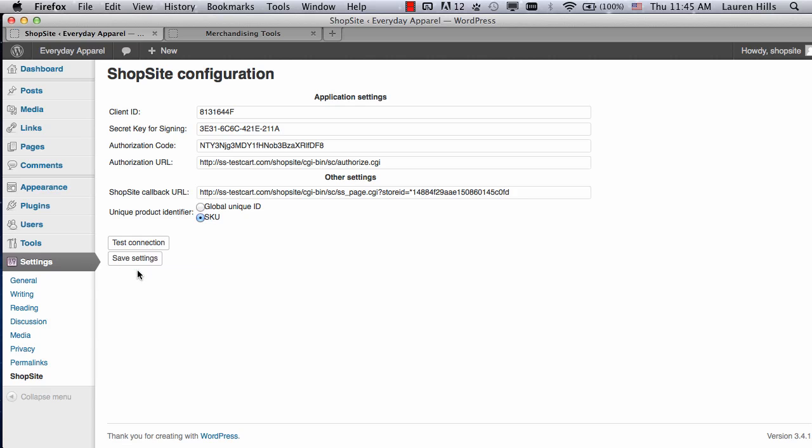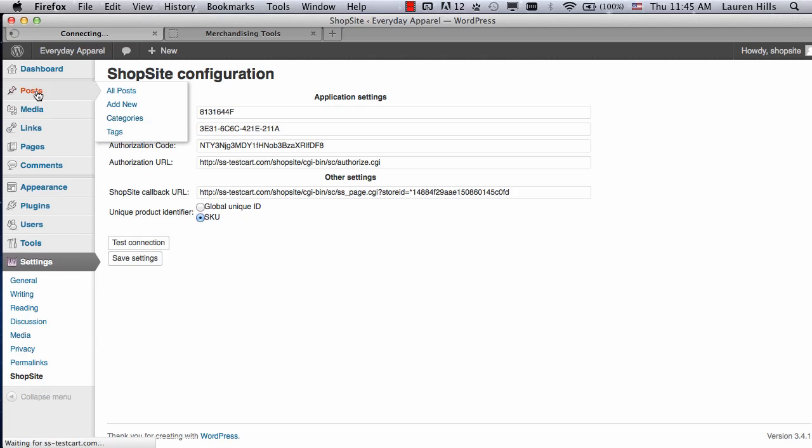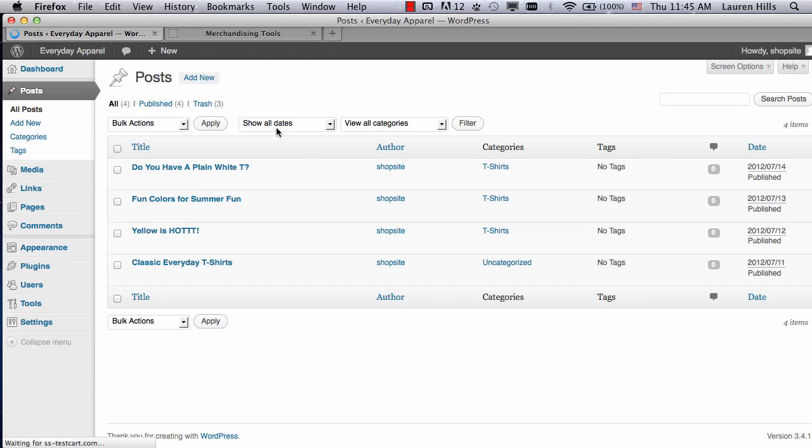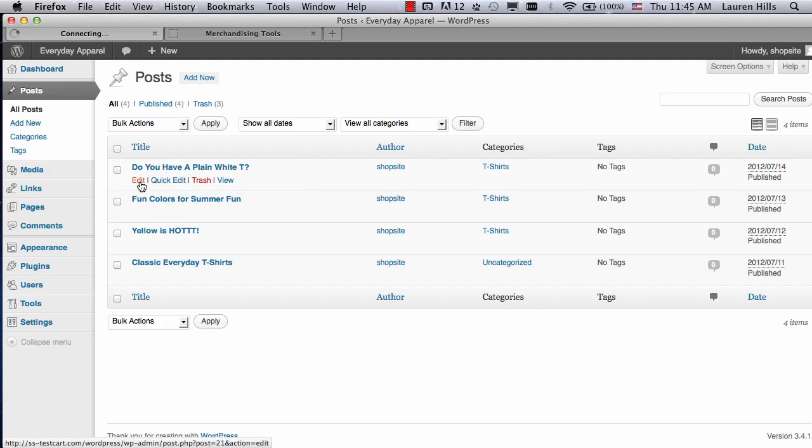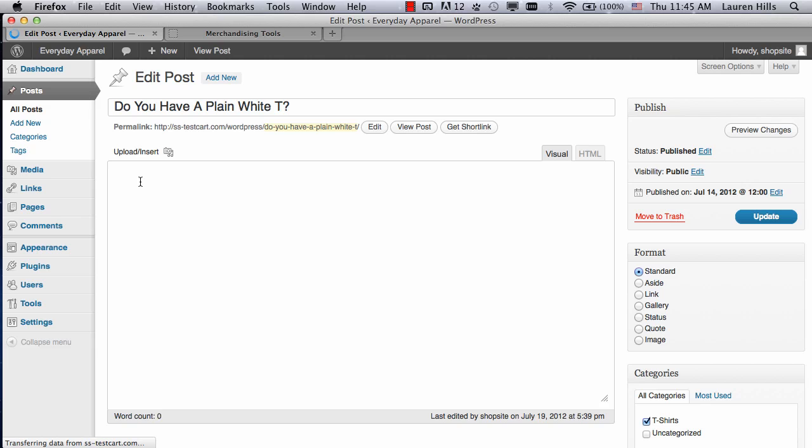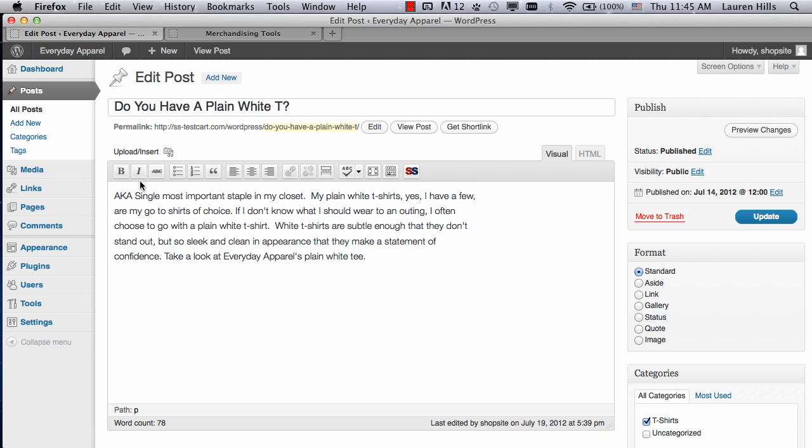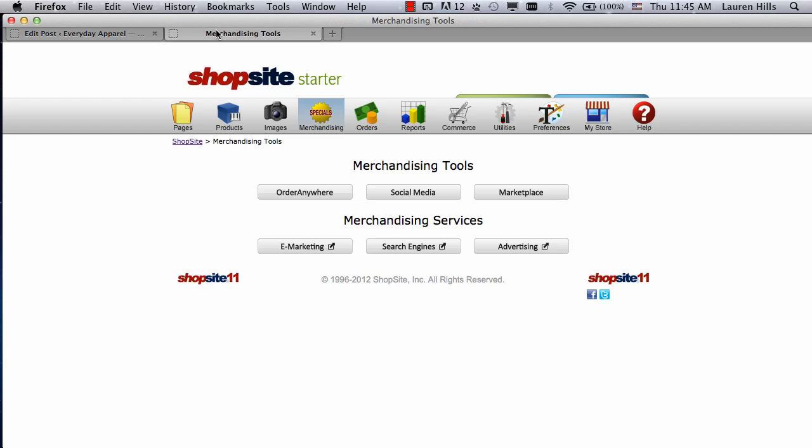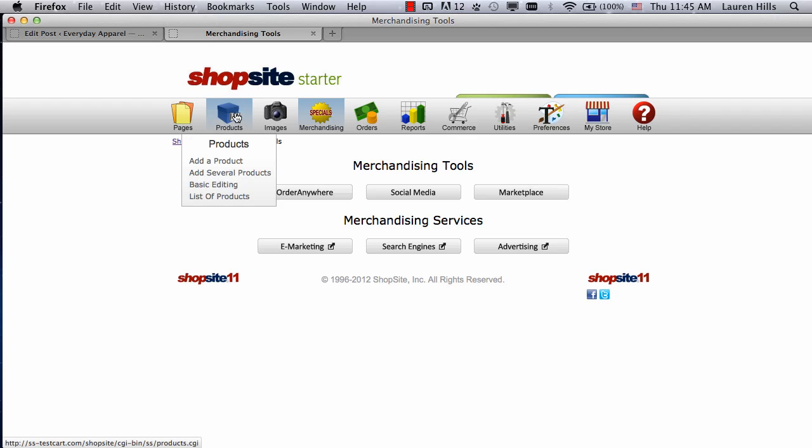Now, you're ready to use the plugin. I'm going to go to my posts and click on the first post. Do you have a plain white tee? Then Edit. Make sure that before you're trying to add your products to your blog, that you've actually entered them into your shop site store. I'm going to go back into my shop site and just make sure I have all the product information.